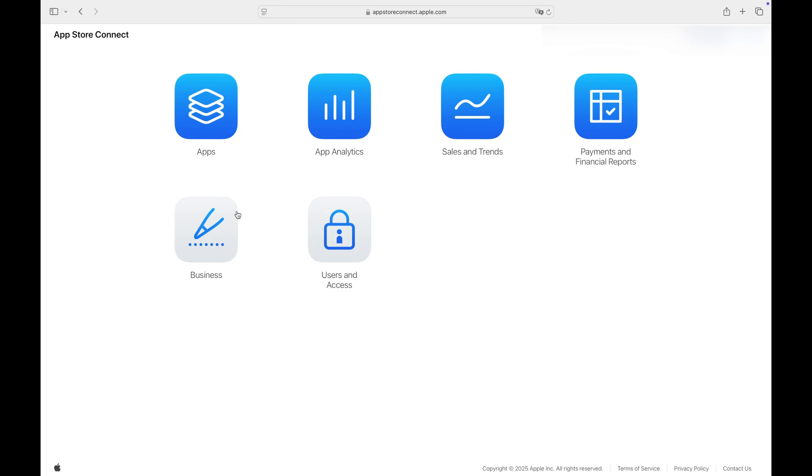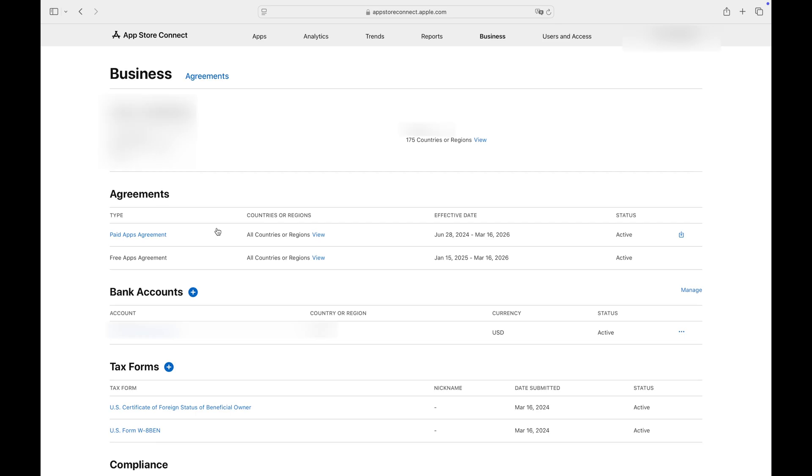If this is your first time here, click the Business tab first. You must sign some agreements here.